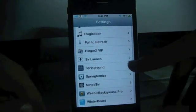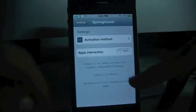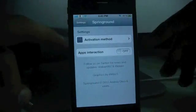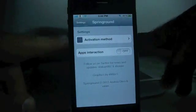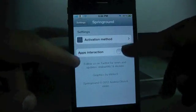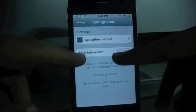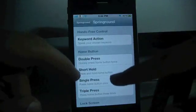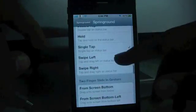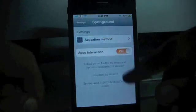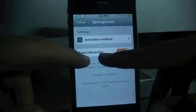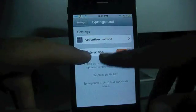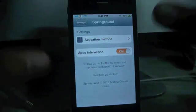It adds a settings panel right here — Springground. You open it and there are only two things: one is activation method and the other is app interaction. I have selected single tap on the status bar and app interaction set to on.